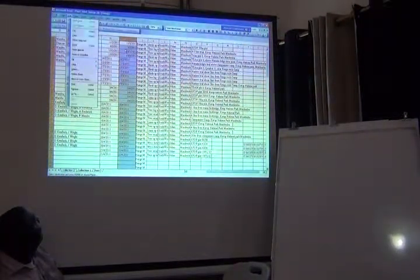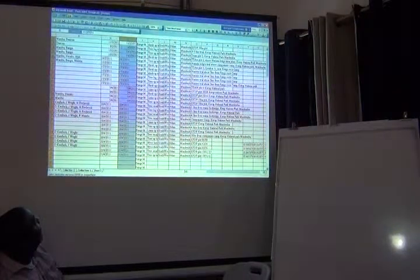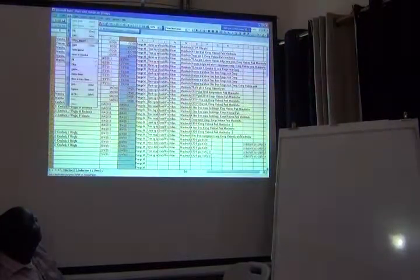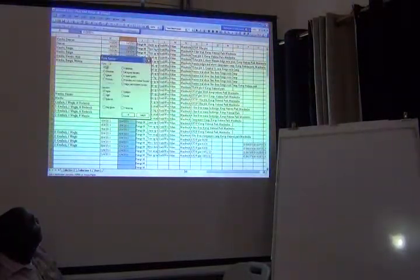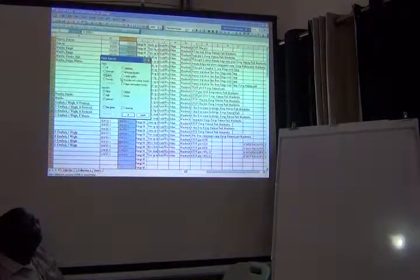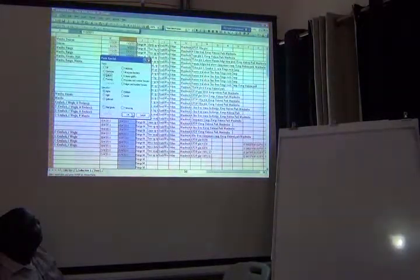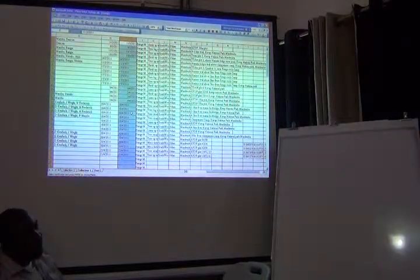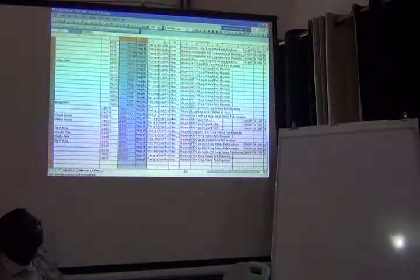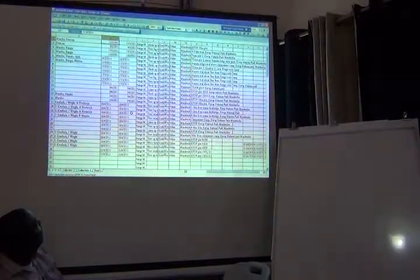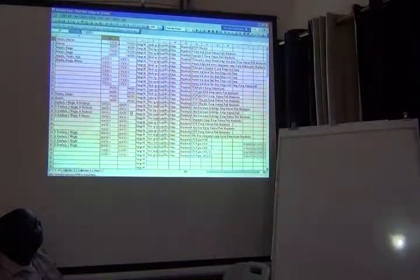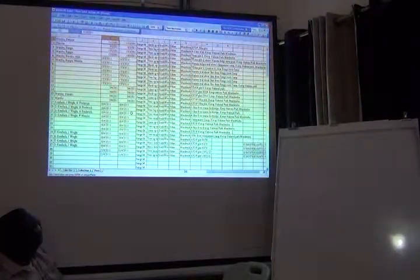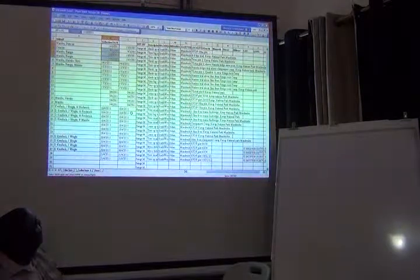I can't undo it. Okay, here, copy all that, edit, paste special, values only. Let me try that again because I'm making a mess.